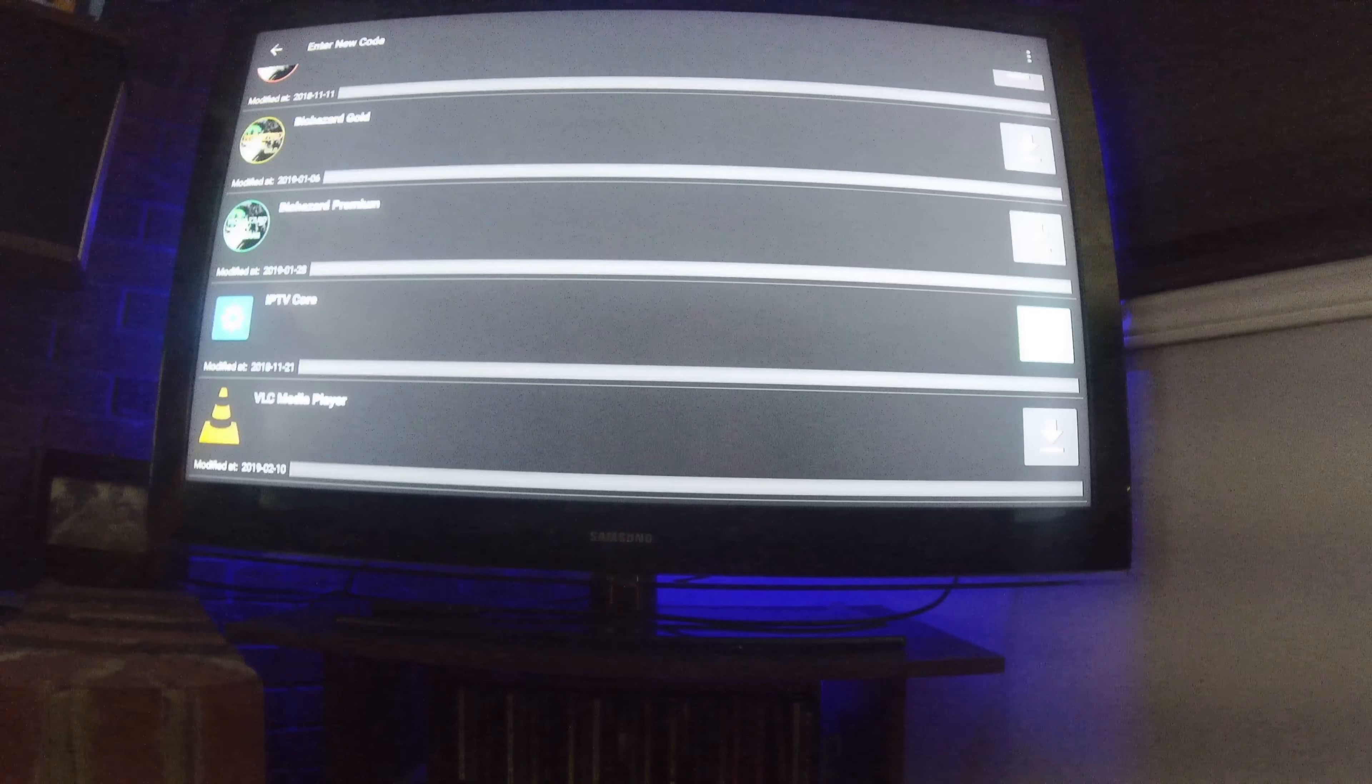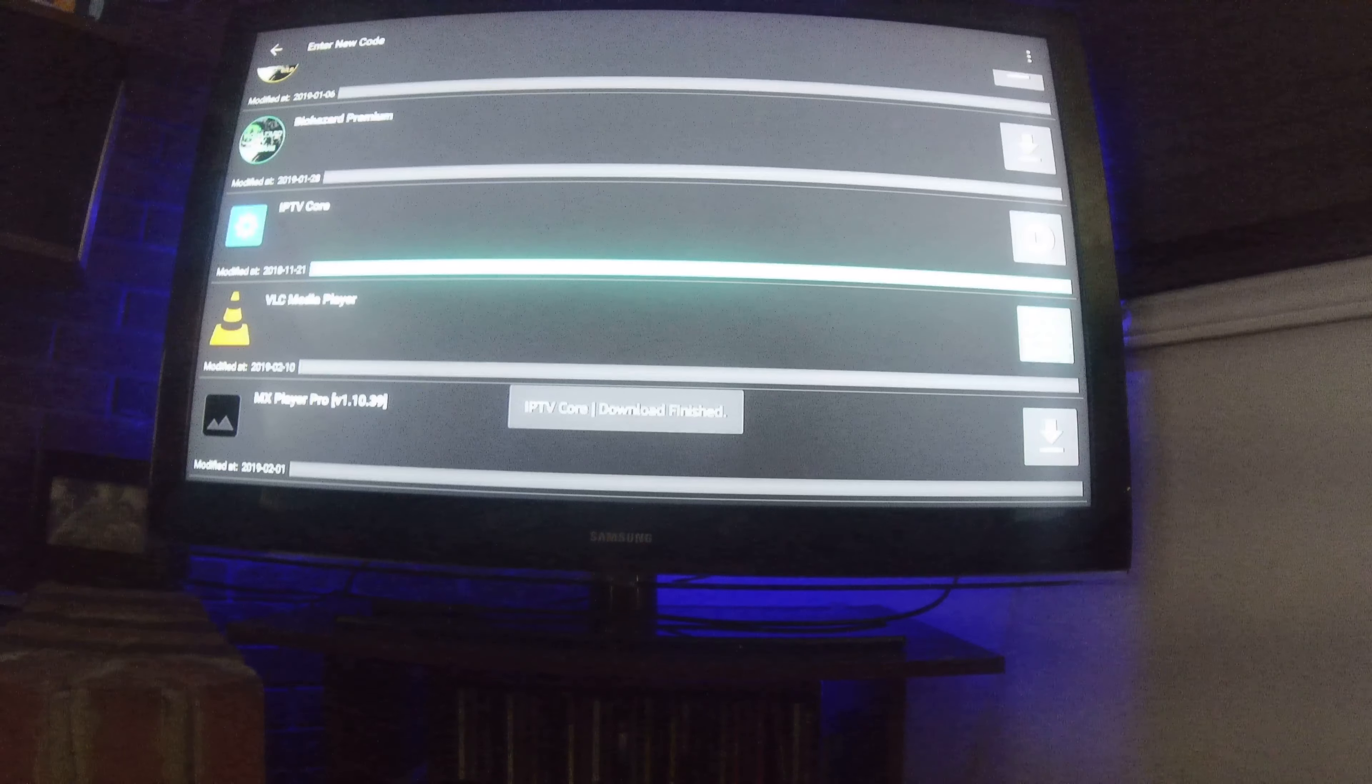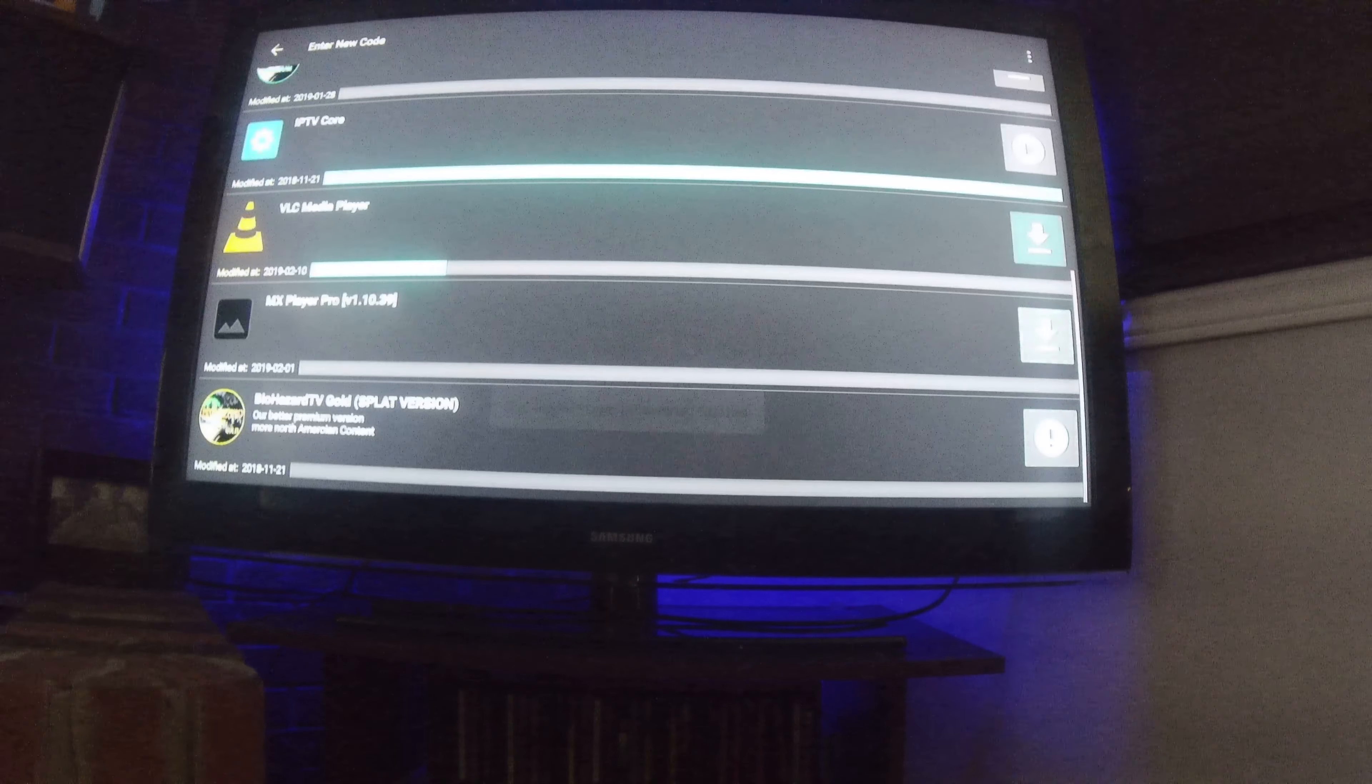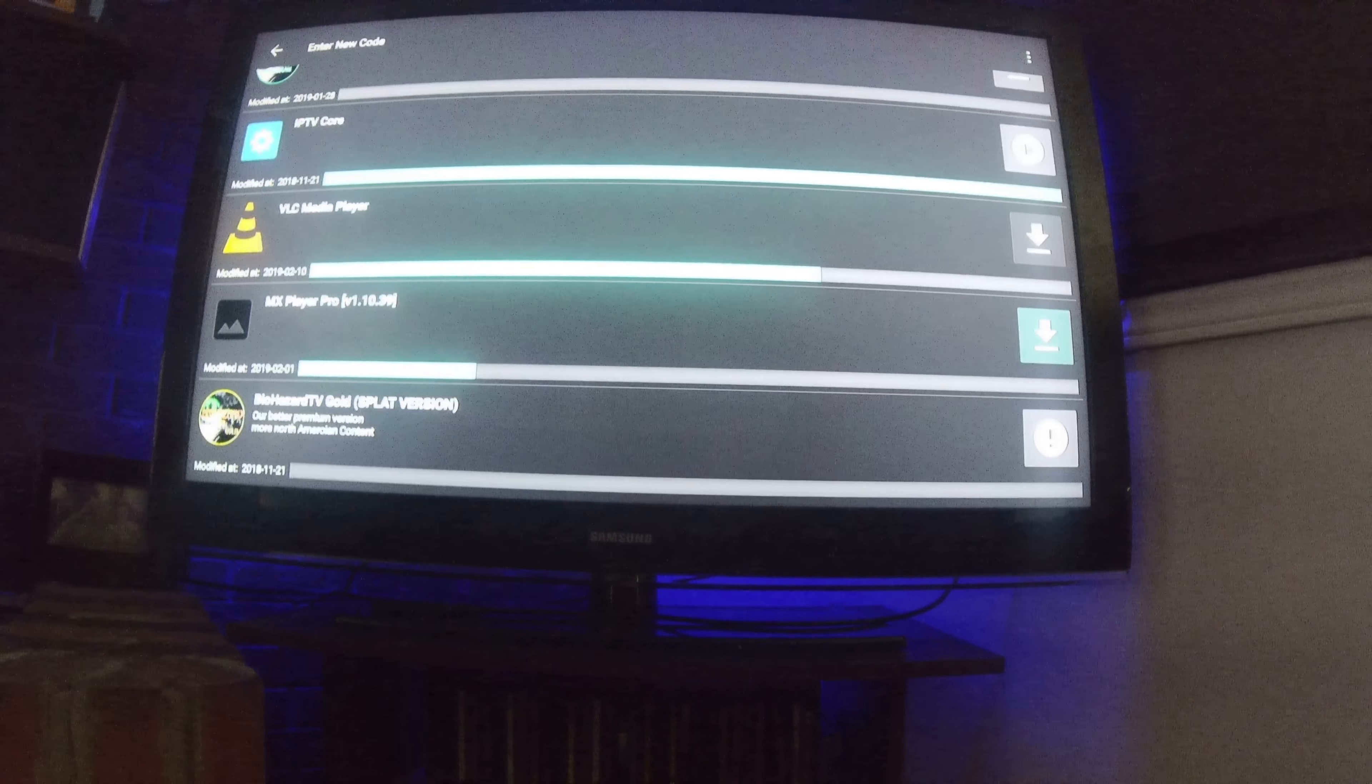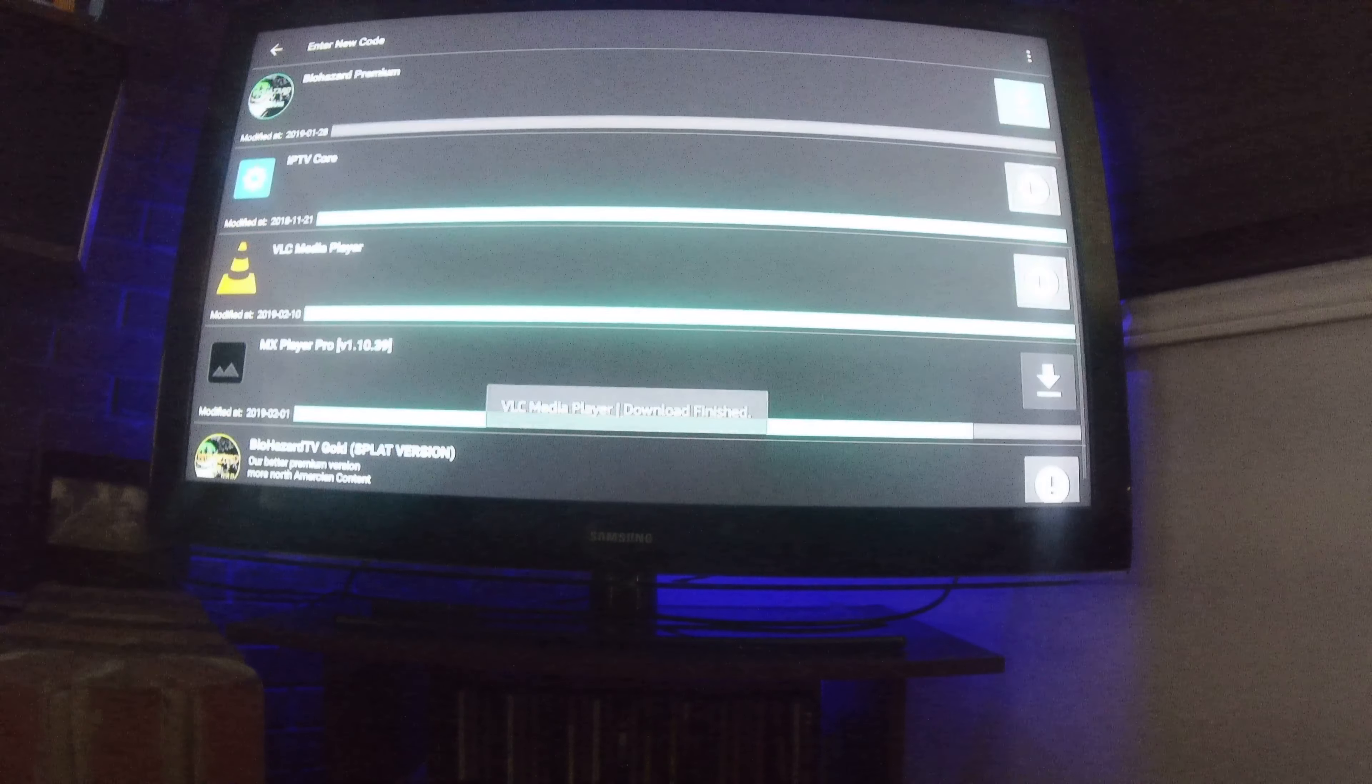And you can download these simultaneously. You're going to pick VLC media player. And most times I recommend people put MX player pro as well.